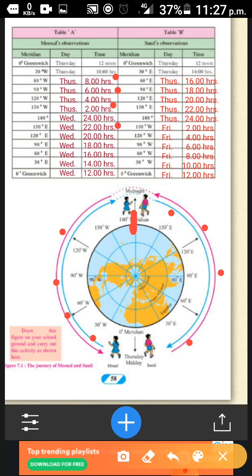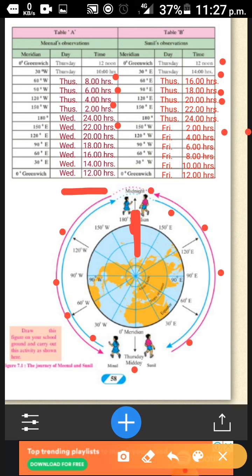And finally 12 noon — but the magic here is that it is 12 noon Wednesday. When Sunil is moving from east towards the west, time is added the same way. After 12, then 16, then 18 hours, and when he reaches the 180-degree meridian, Sunil will be at 24 hours, but the day will change and it will become Friday, because the time is moving forward. When he comes back, he will reach the 0-degree Greenwich Meridian at 12 hours on Friday.